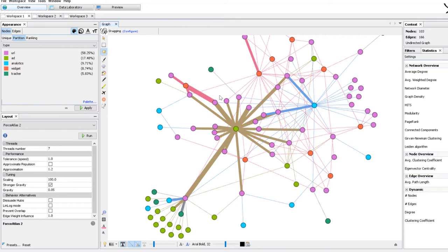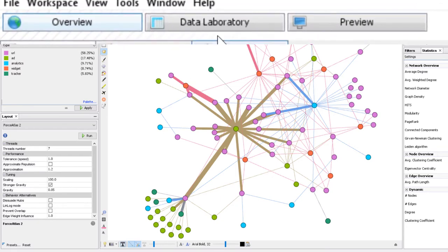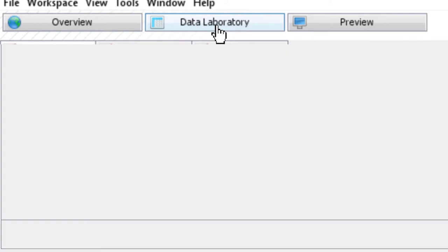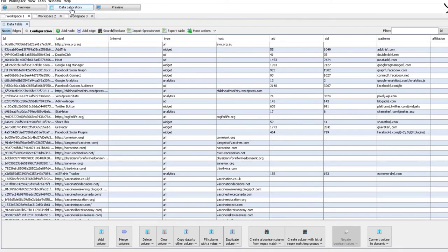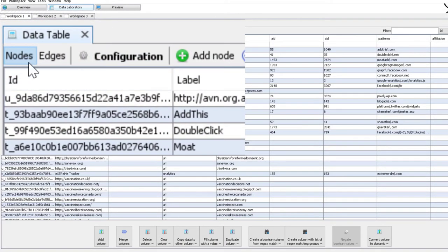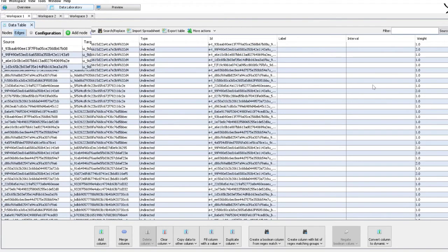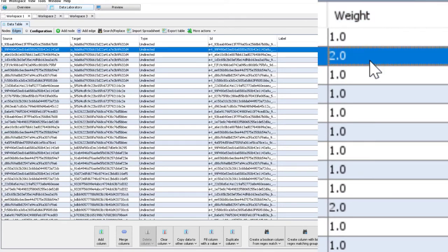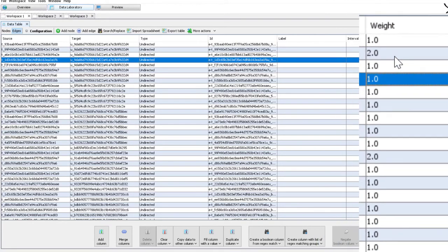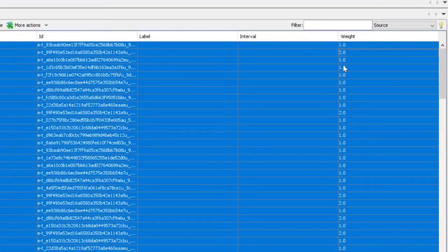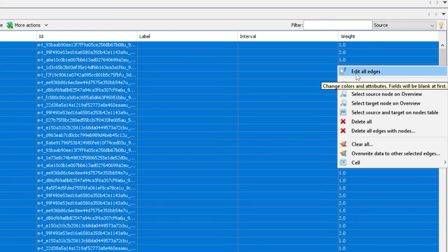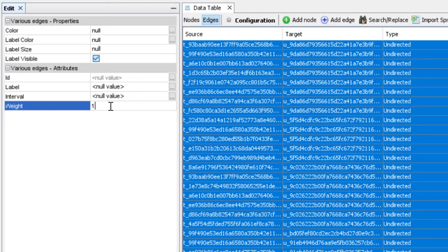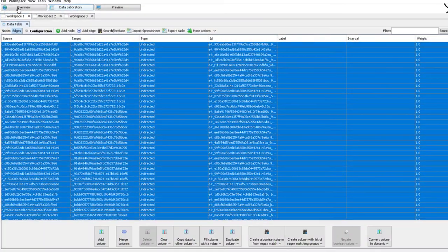I'm going to go in the data laboratory which is basically the list view of the nodes and edges. You can see here the table of nodes, I'm going to go to the table of edges. And you can see there is a column named weight where sometimes it's equal to 1 and sometimes equal to something else. Select everyone, right click, edit all edges, and now I'm going to put the weight to 1.